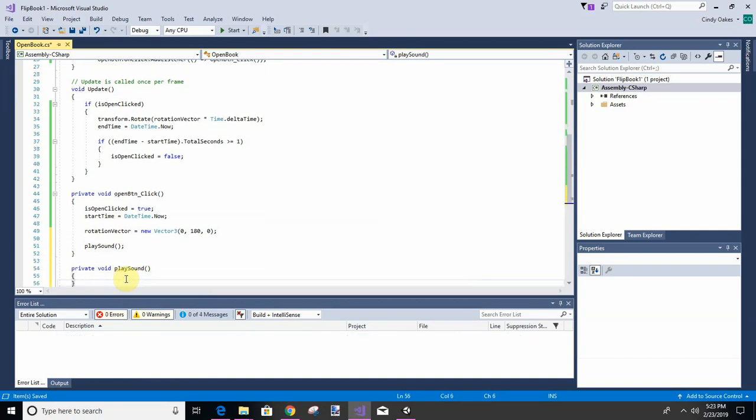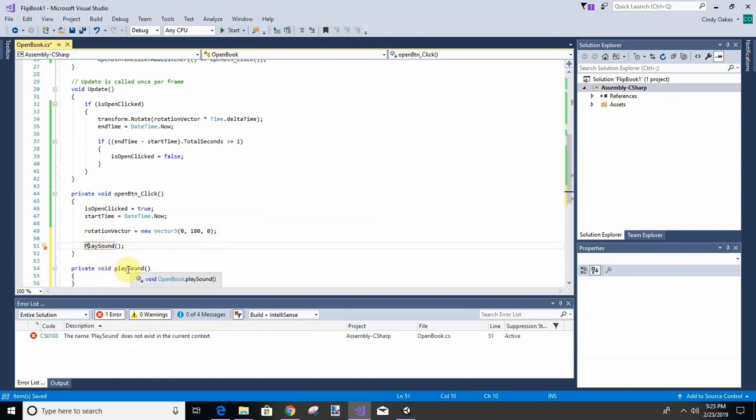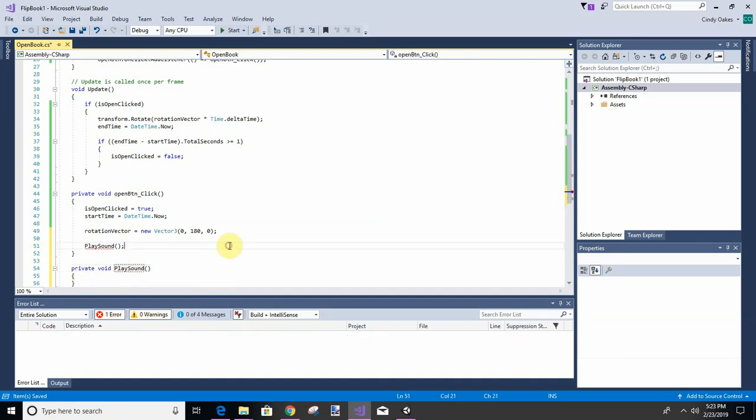Except I would prefer to have a capital P. It's just my preference.